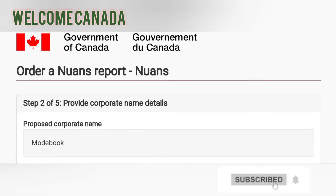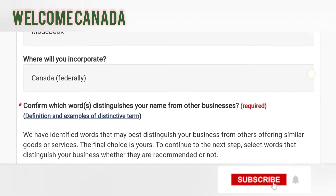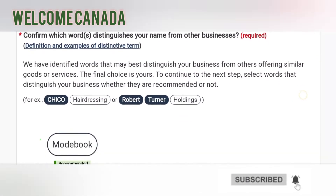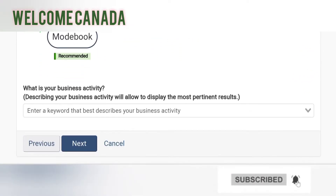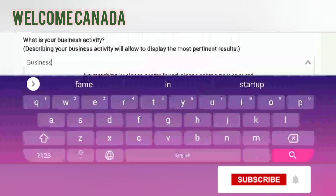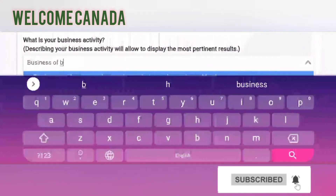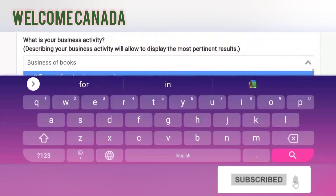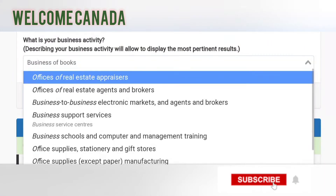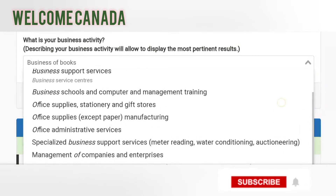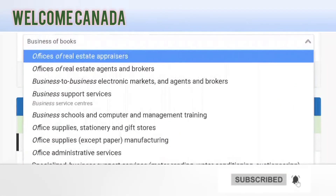The next step is to provide corporate name details. Under 'Where will you incorporate,' select Canada federally — that is my advice to you. I have recommended Mod Book under Canada federally. Then you fill in your business activity — what your business is about. For example, my business will be based on book supply, office supply, school supplies, or stationery items. You enter the purpose, subject, and activities of your business here.